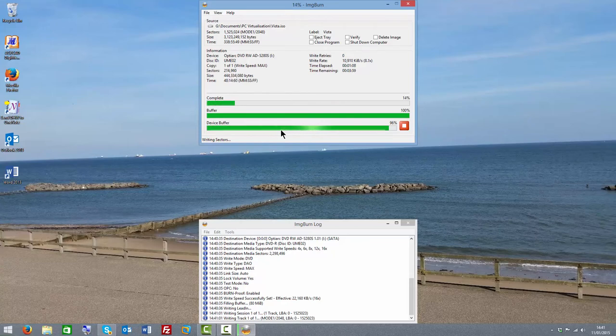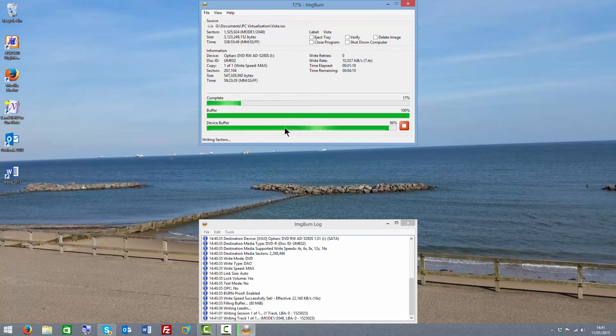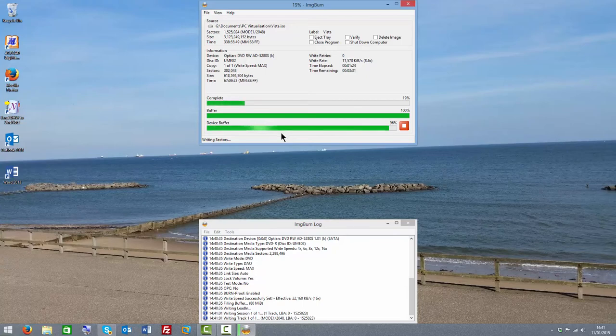Depending on the speed of your DVD burner and the size of the image you're wanting to burn, this can take anywhere from a few seconds to a few minutes or even an hour or so at the slowest speeds.